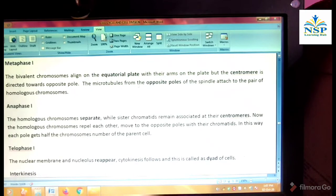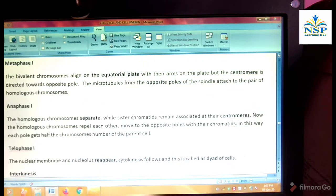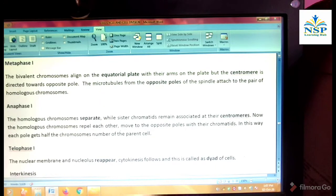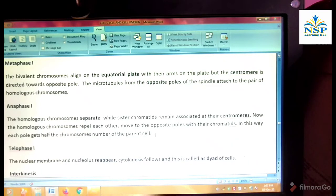The microtubules from the opposite poles of the spindle attach to the pair of homologous chromosomes. Anaphase first: the homologous chromosomes separate while sister chromatids remain associated at the centromeres. The homologous chromosomes repel each other and move to the opposite poles with their chromatids. In this way, each pole gets half the number of chromosomes of the parental cells.